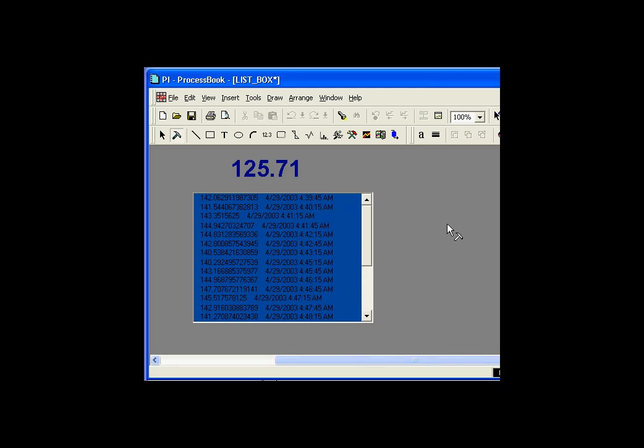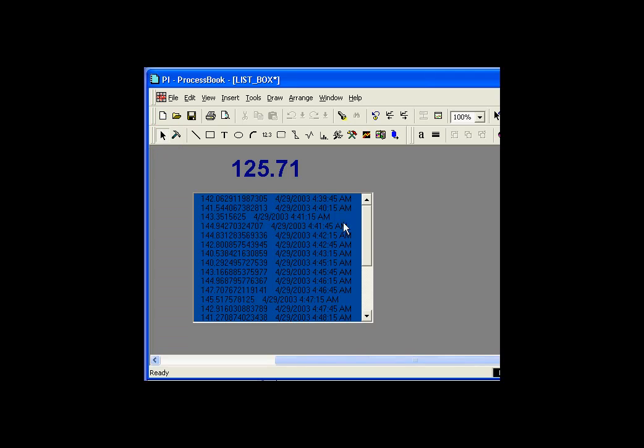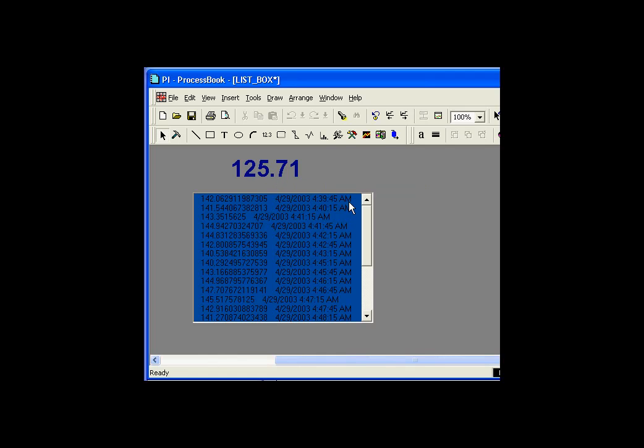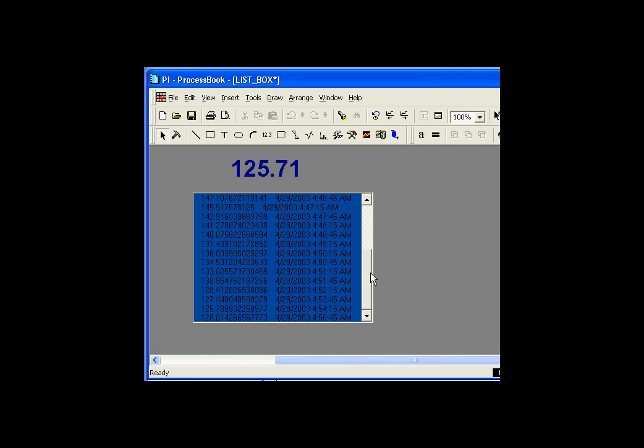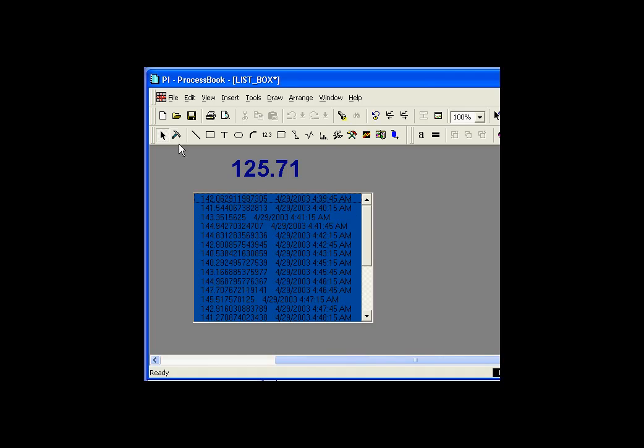Here's that same display after a few minutes. As you can see, there's a lot of activity here. Each time a new value shows up here in the value object, we put that value and its timestamp in the ListBox.